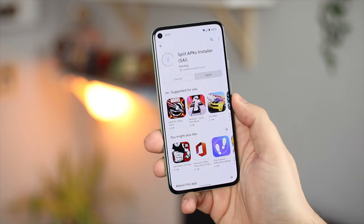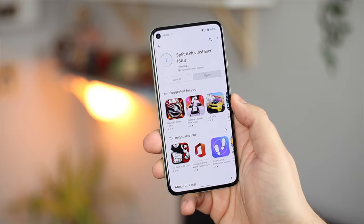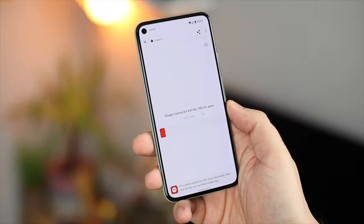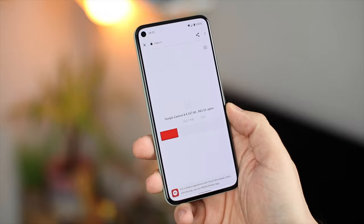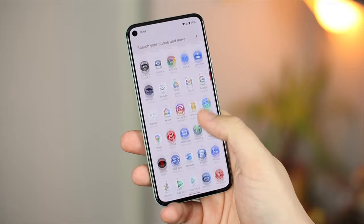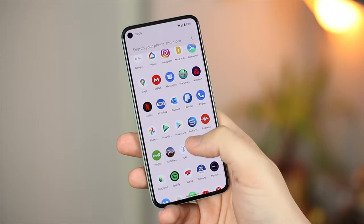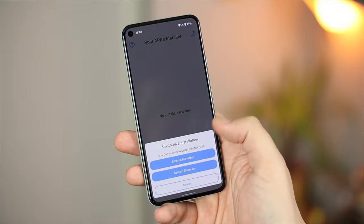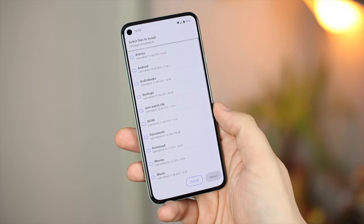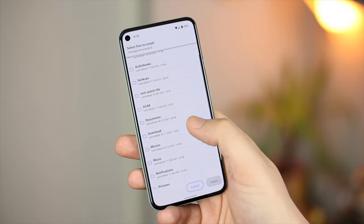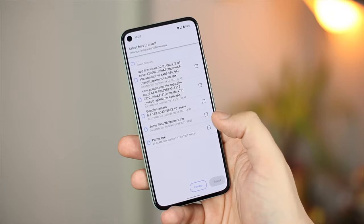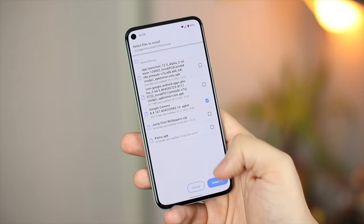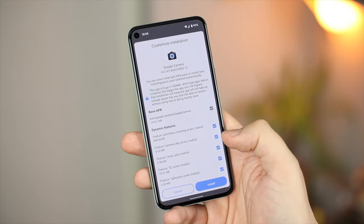Once that application is downloaded, you need to click the link below for GCAM 8.4. Once downloaded, open Split APK, click Install APK, and then click the Internal File Picker. Head towards your download folder and find the APK file, and then just click Select and then Install.